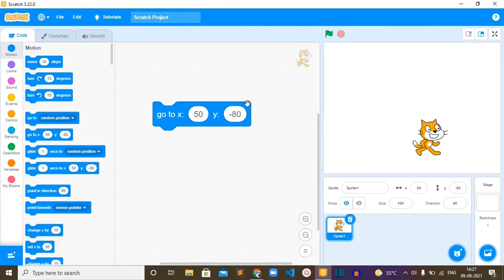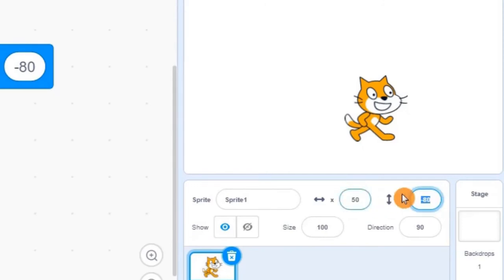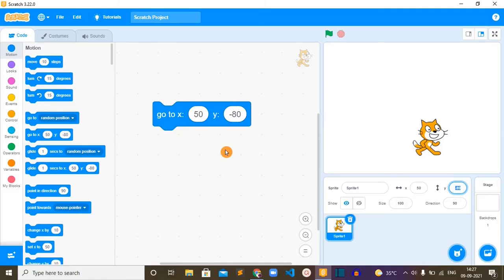If we run this block, you can see the cat has moved to a specific coordinate. Look at the values here - it has changed values of X and Y. So this go to block will change a sprite's position to a specific coordinate by changing these two values, X and Y.